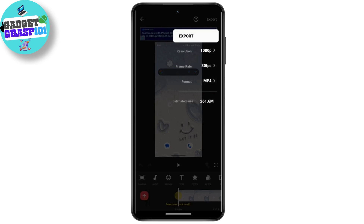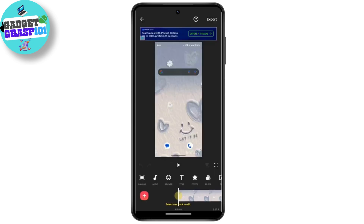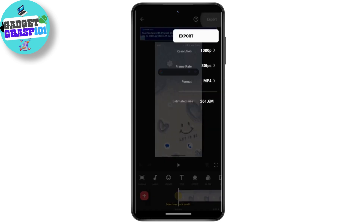There is an Export option at the top right corner — tap on Export. There are a few options to change the resolution, frame rate, format, and estimated size. If you would like to change the resolution, tap on Resolution and select your preferred option.